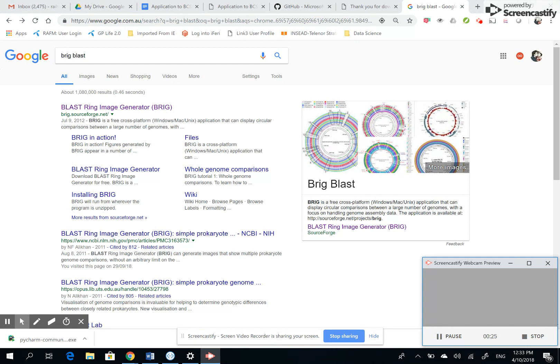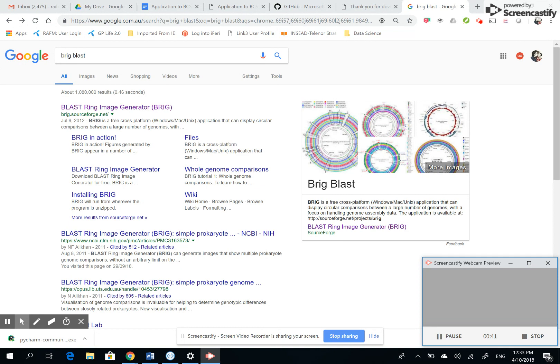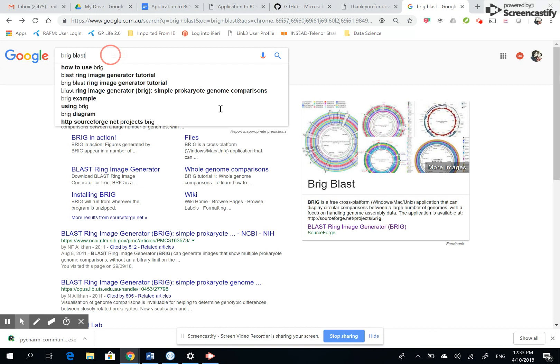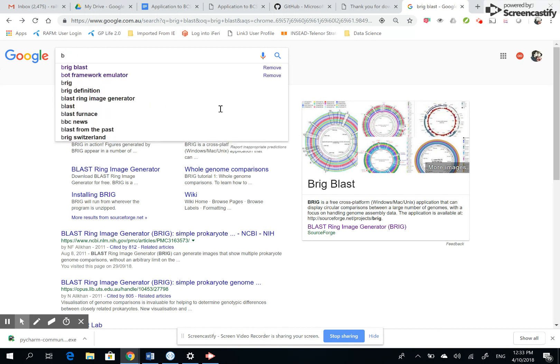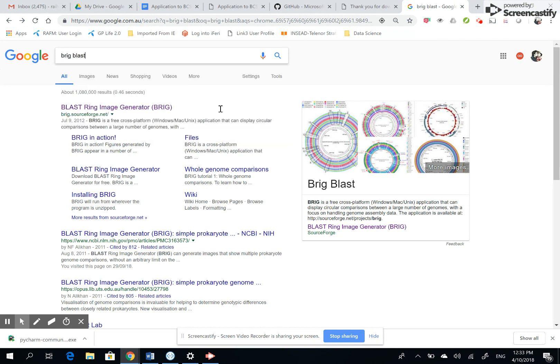I thought it's important for me to share so that many other people trying to use it can get ahead very quickly. Anyway, as a first step, you need to Google search BRIG BLAST Ring Image Generator.